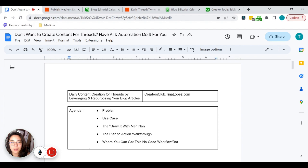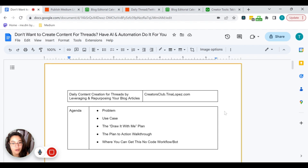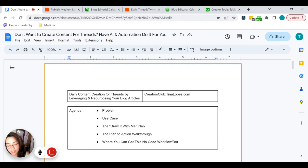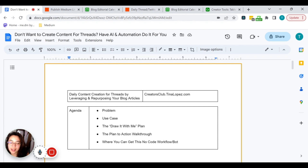Today we're going to be talking about the no-code part, but if you haven't already signed up for our Creators Club, I definitely recommend for you to do so. You get weekly tips where we show you how to scale your content, scale your impact, and scale your income. Let's go ahead and get into the tutorial.